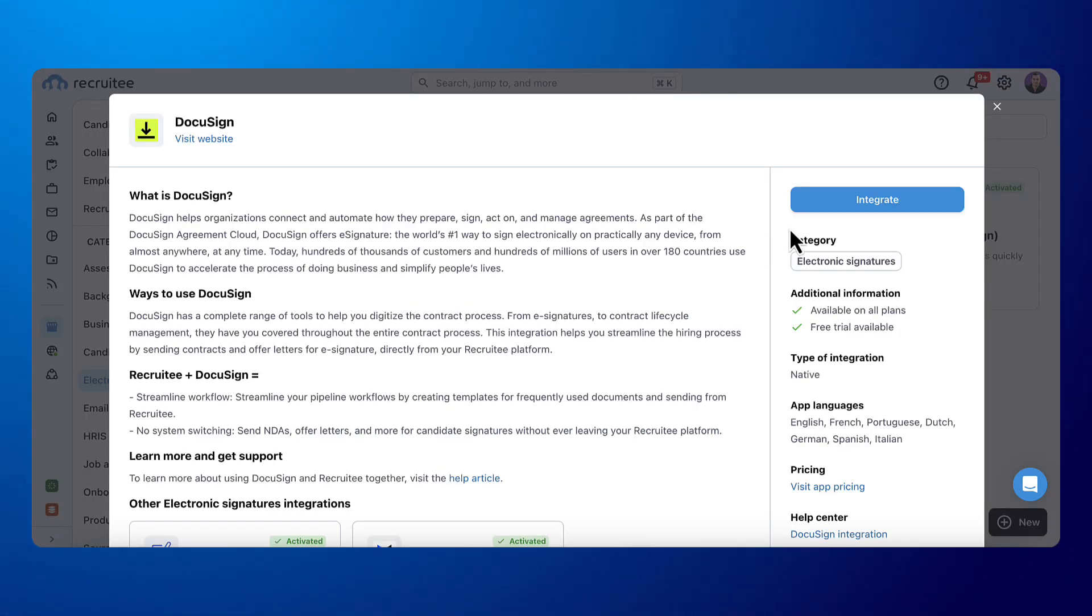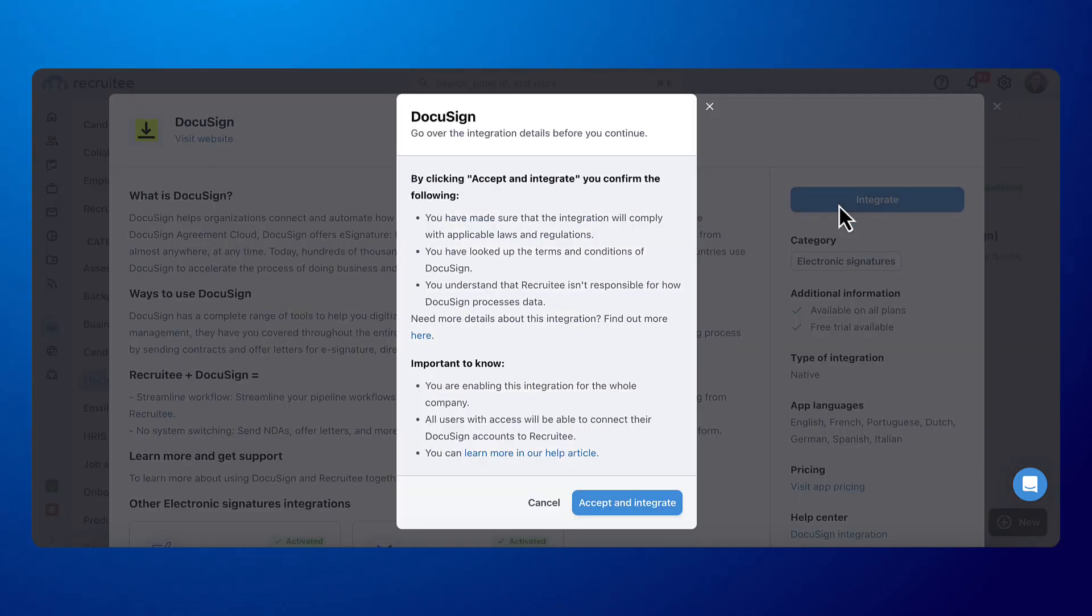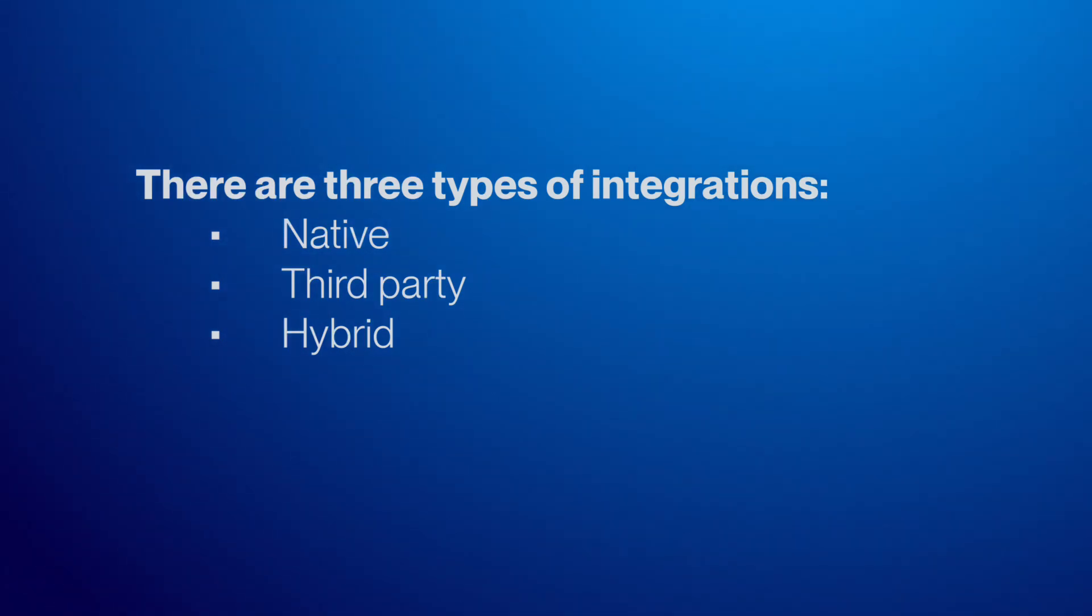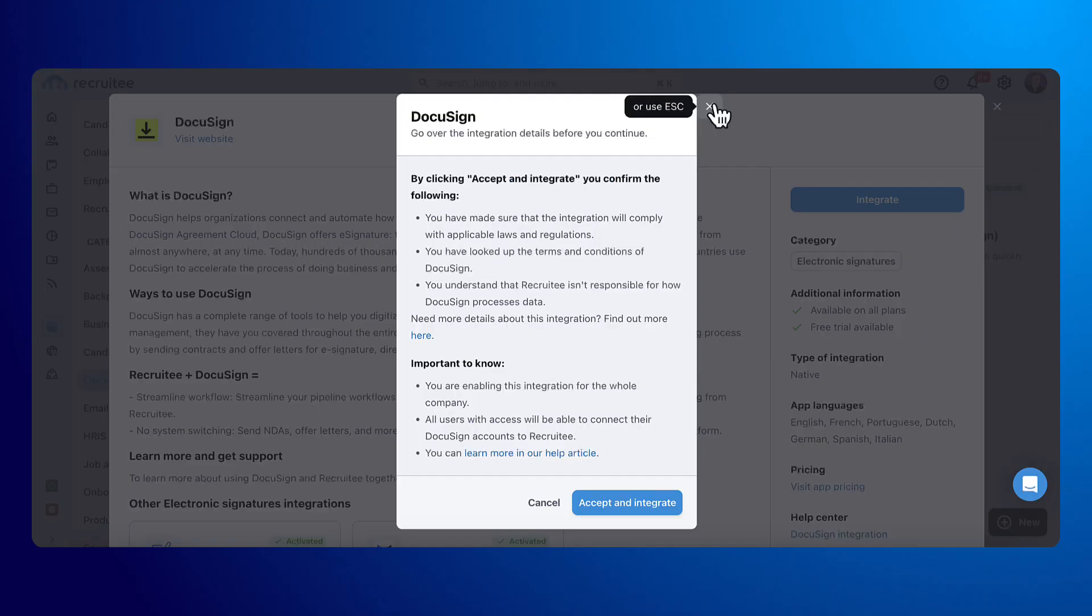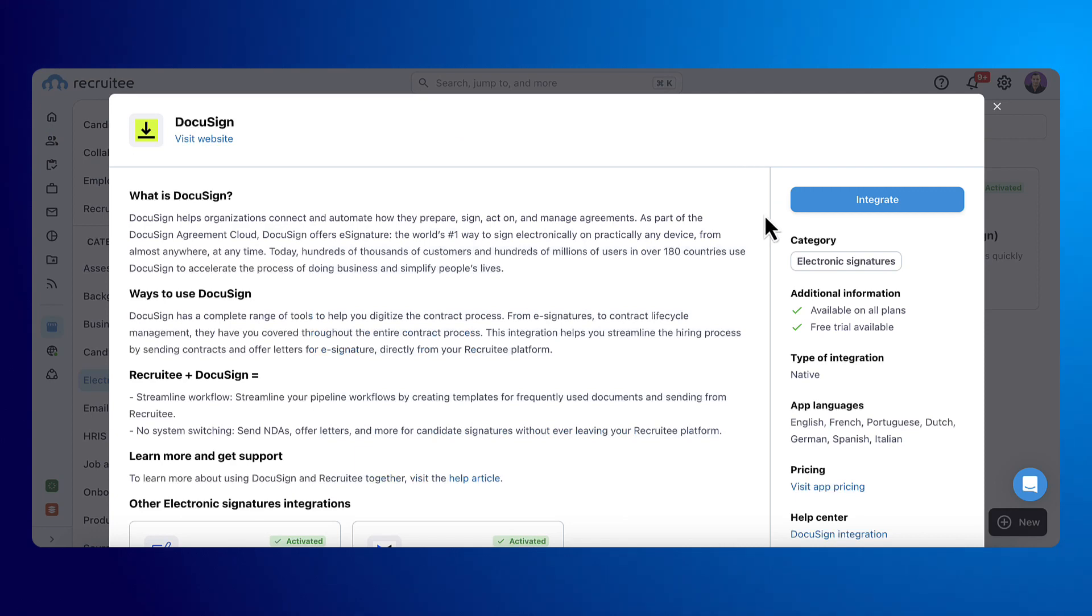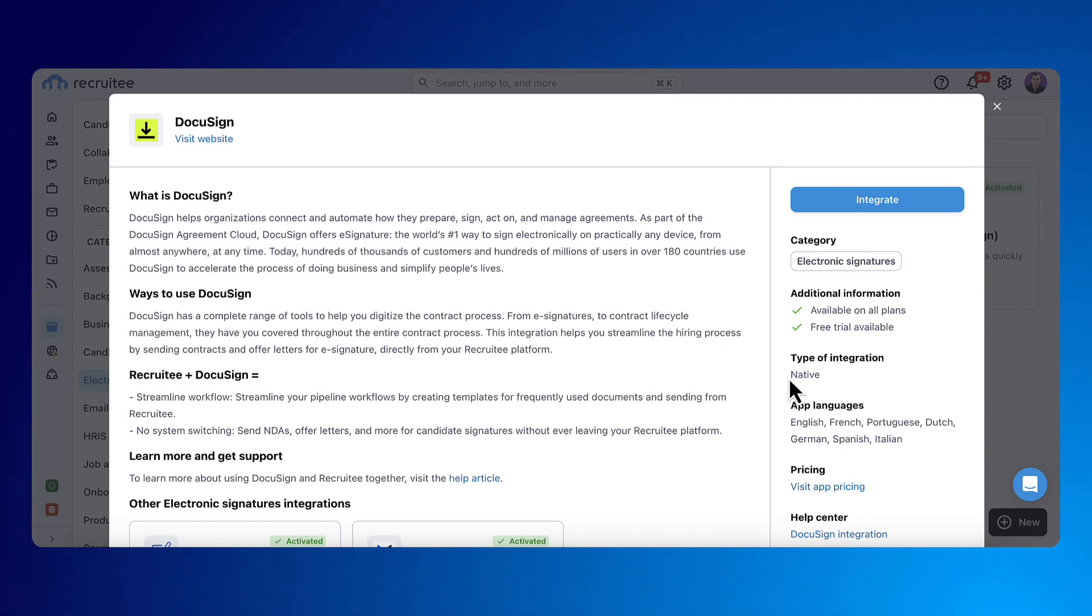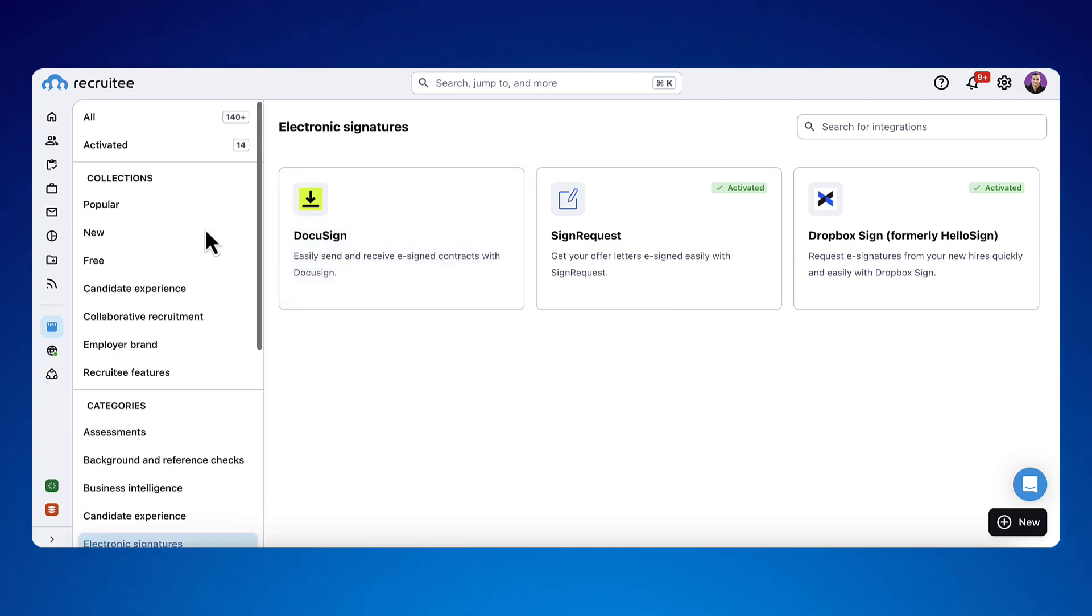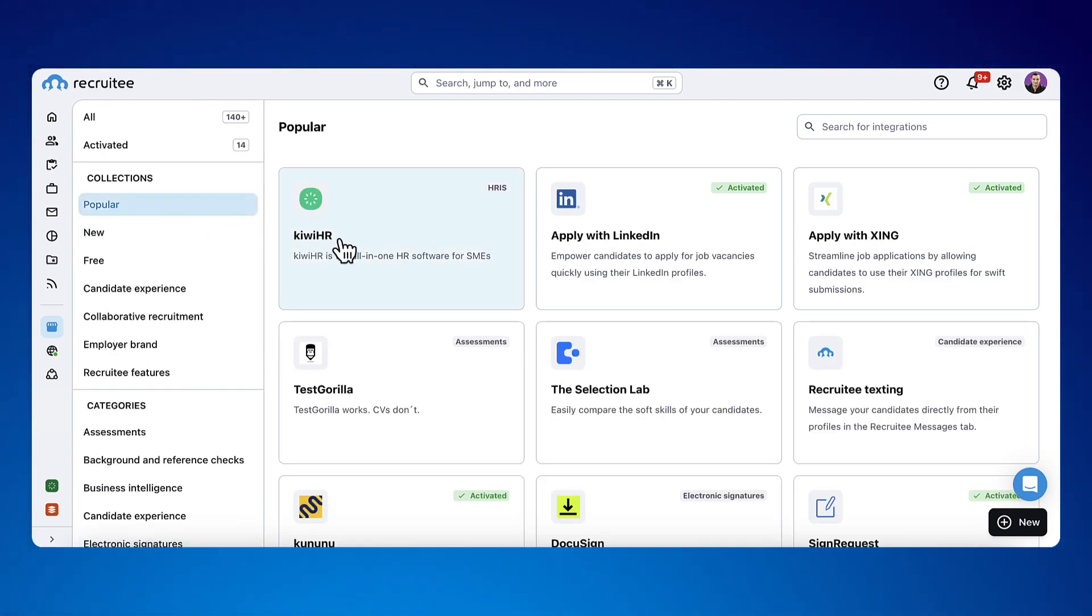There are three types of integration: native, third-party, and hybrid. You can see the type of integration each integration requires on the right side of the description. With the native integration, everything happens within your account and you only need an API token authentication.